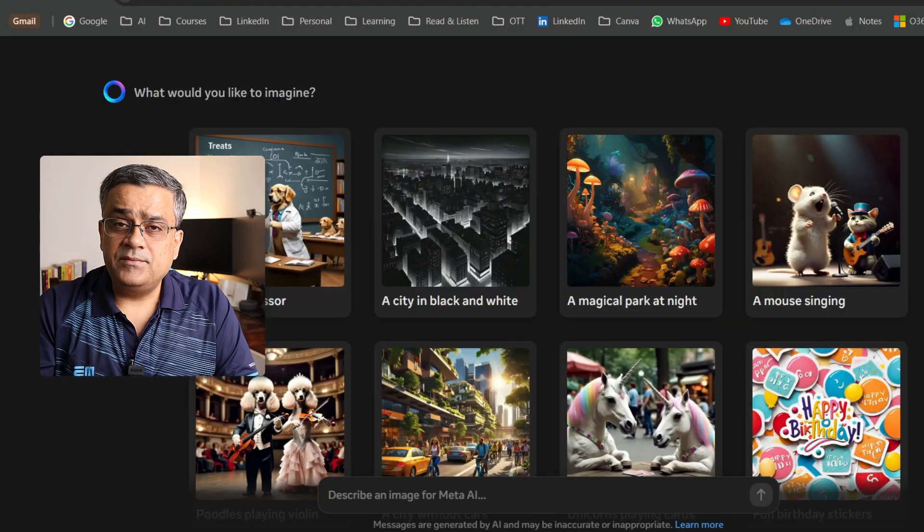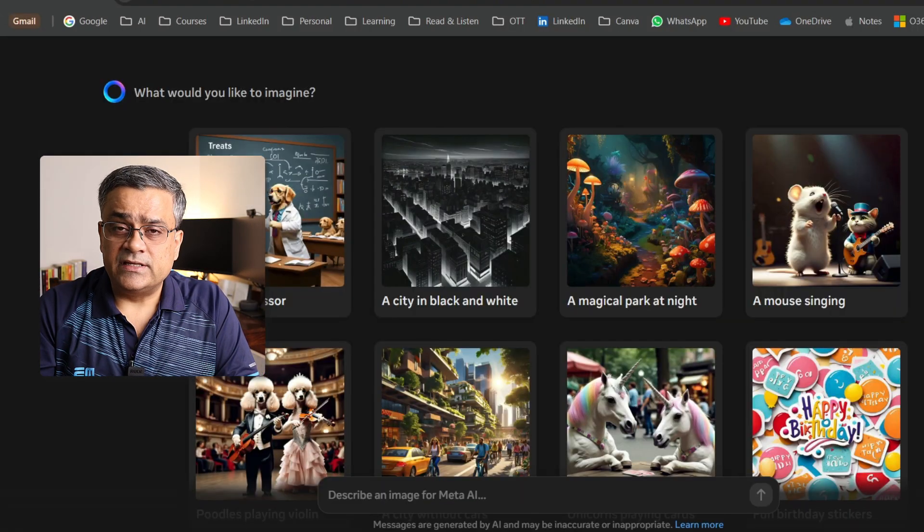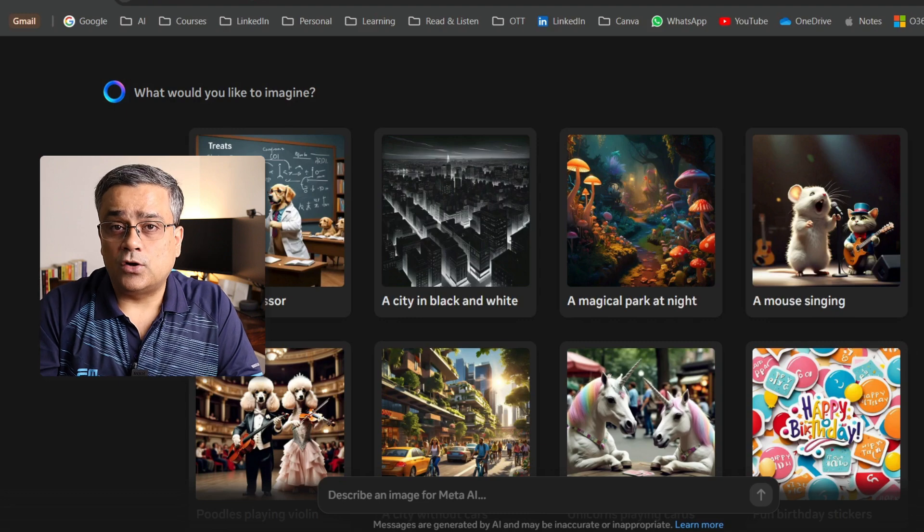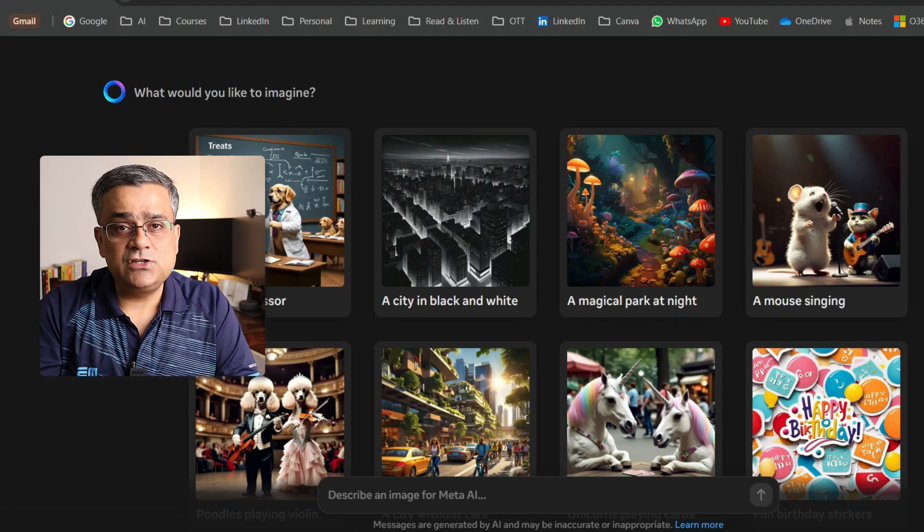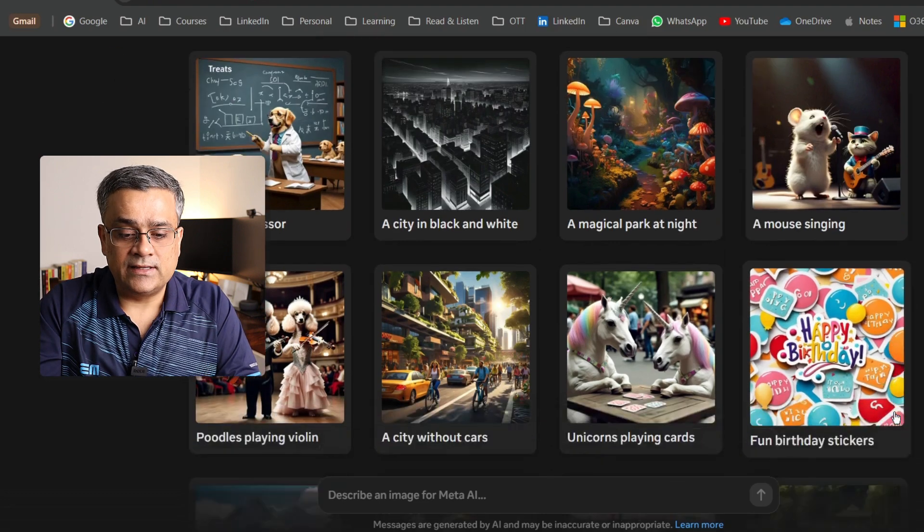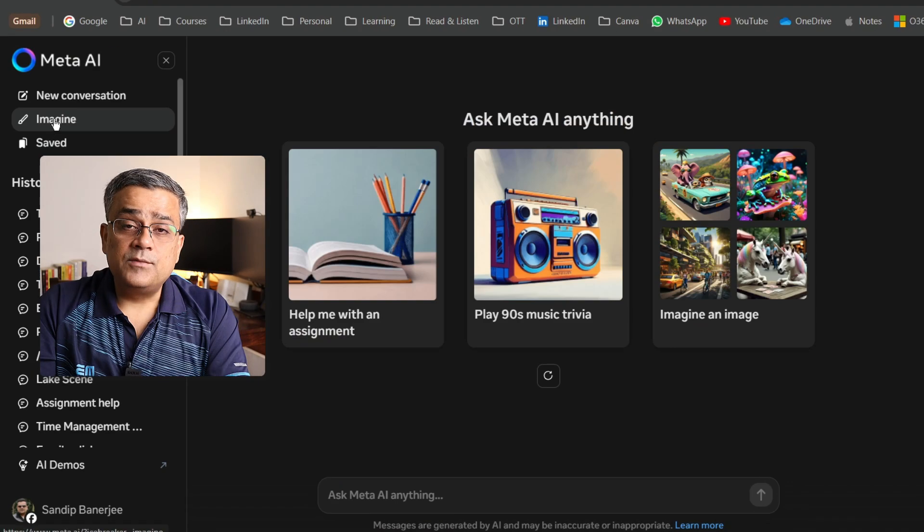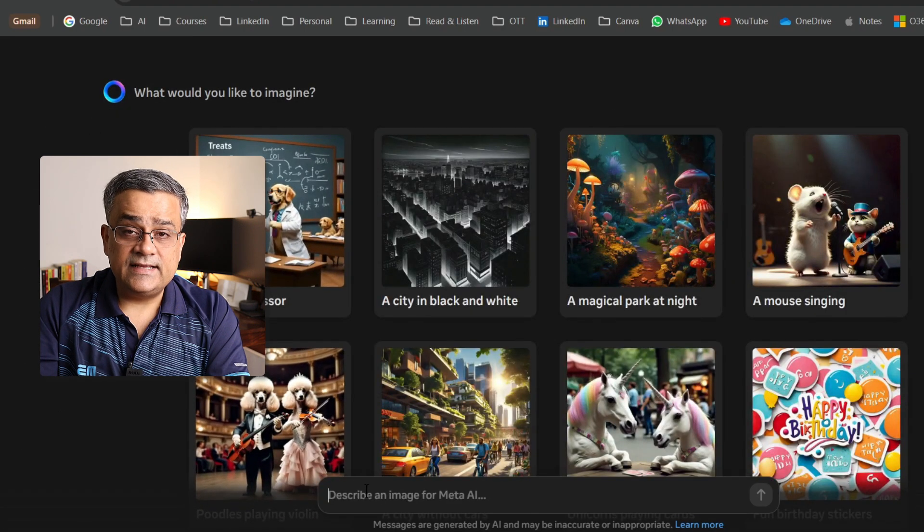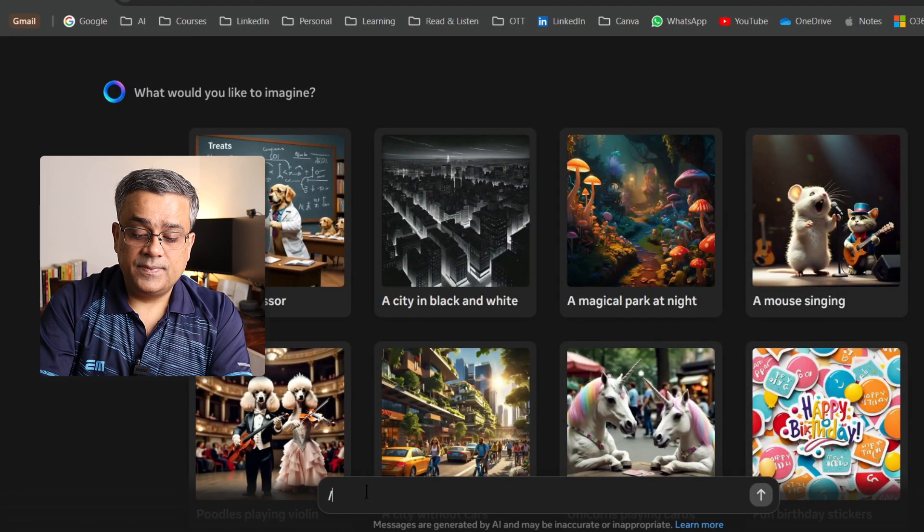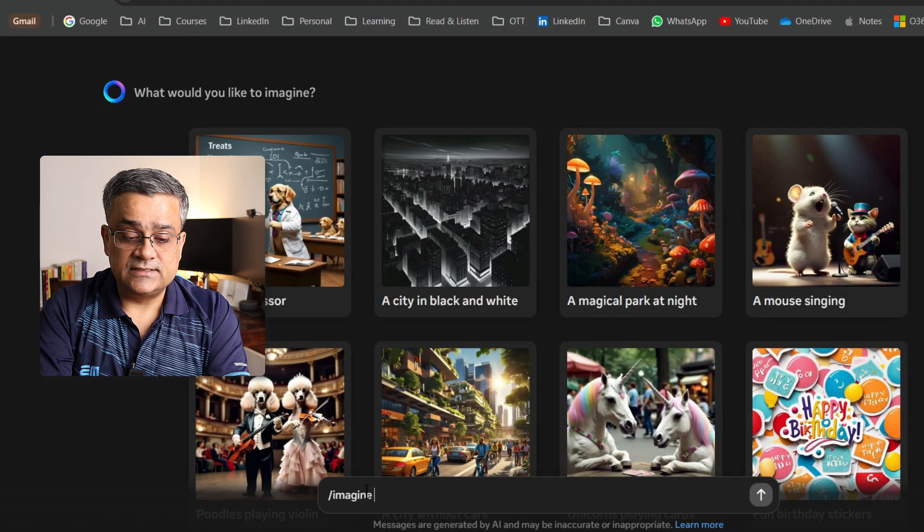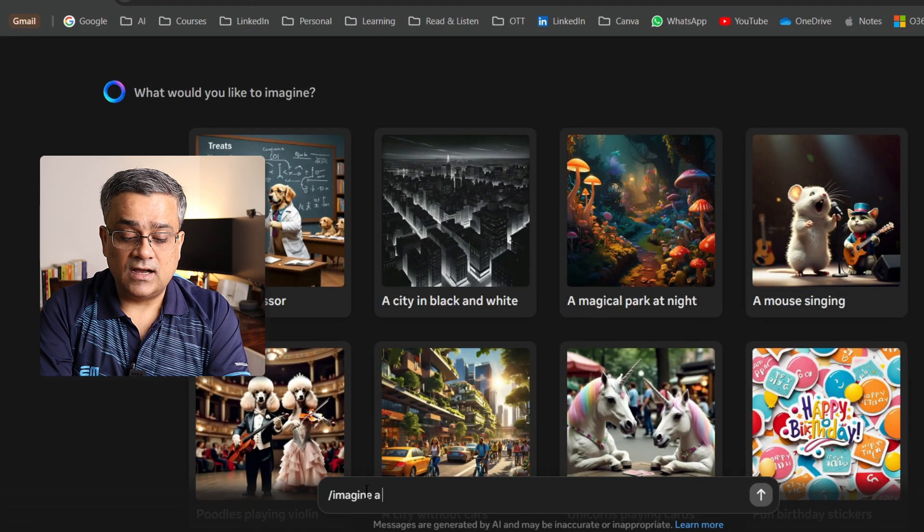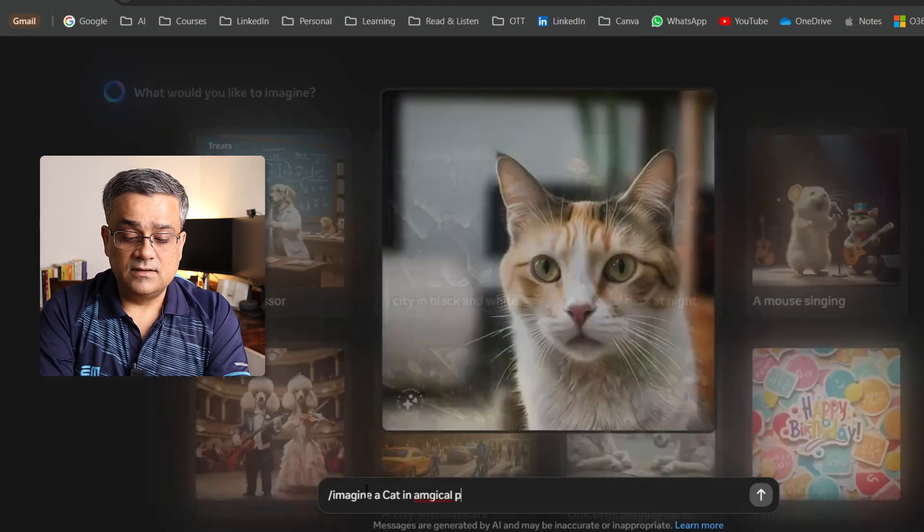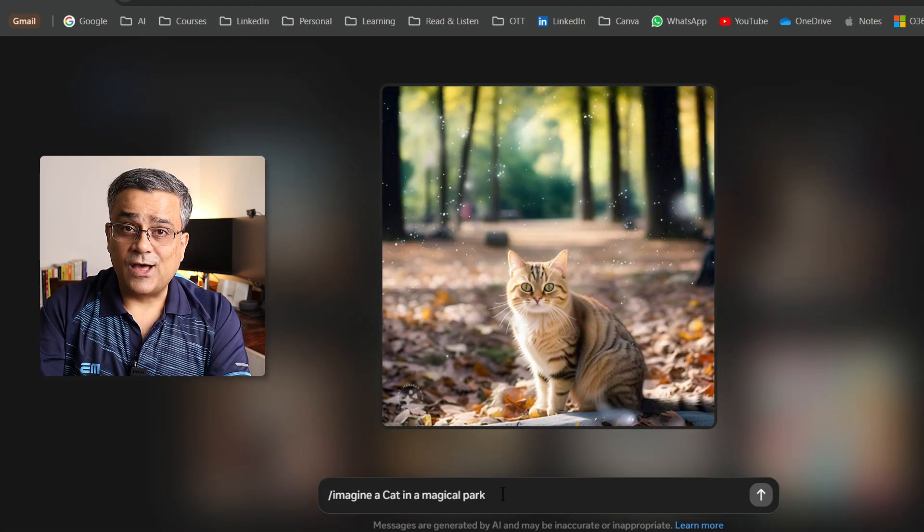This is the way you can animate any of the images, but you can do it from prompt also. You just need to type animate. Let me show you very quickly. If I come to imagine again, then I just type slash imagine a cat in a magical park.